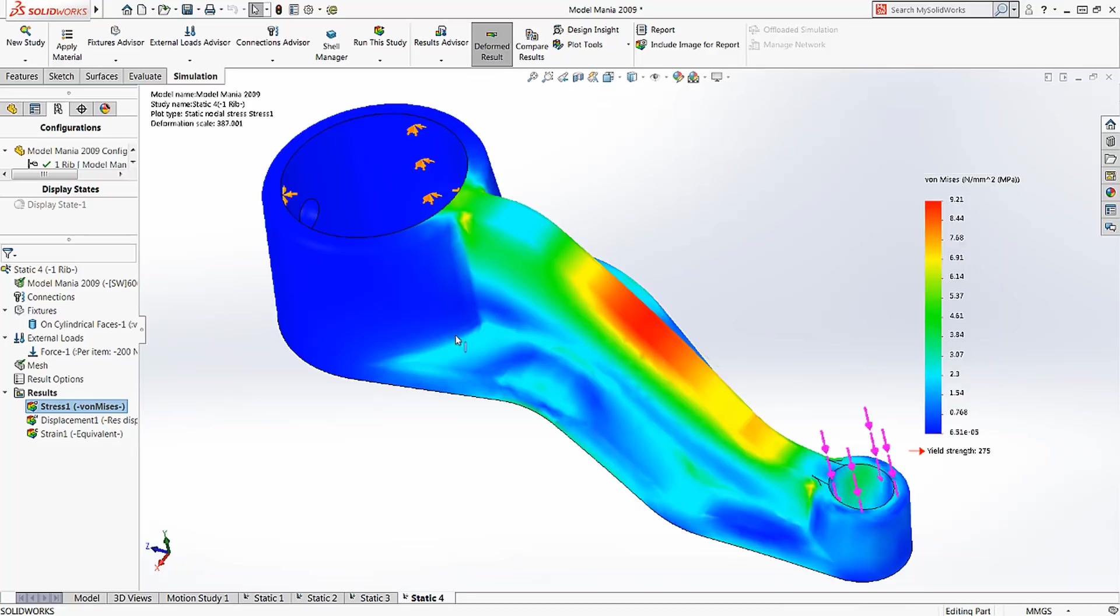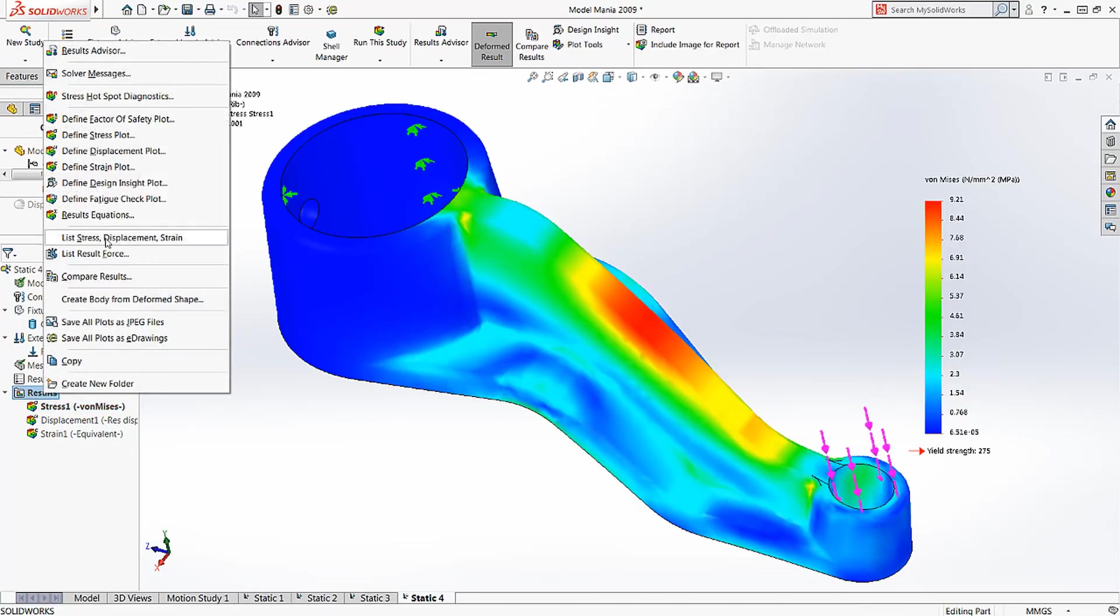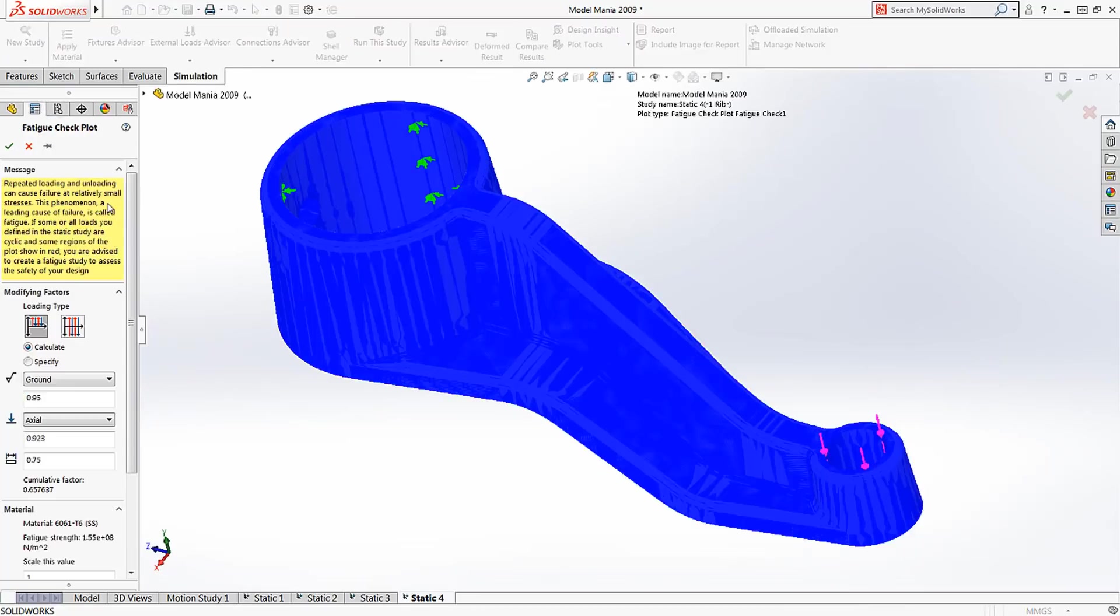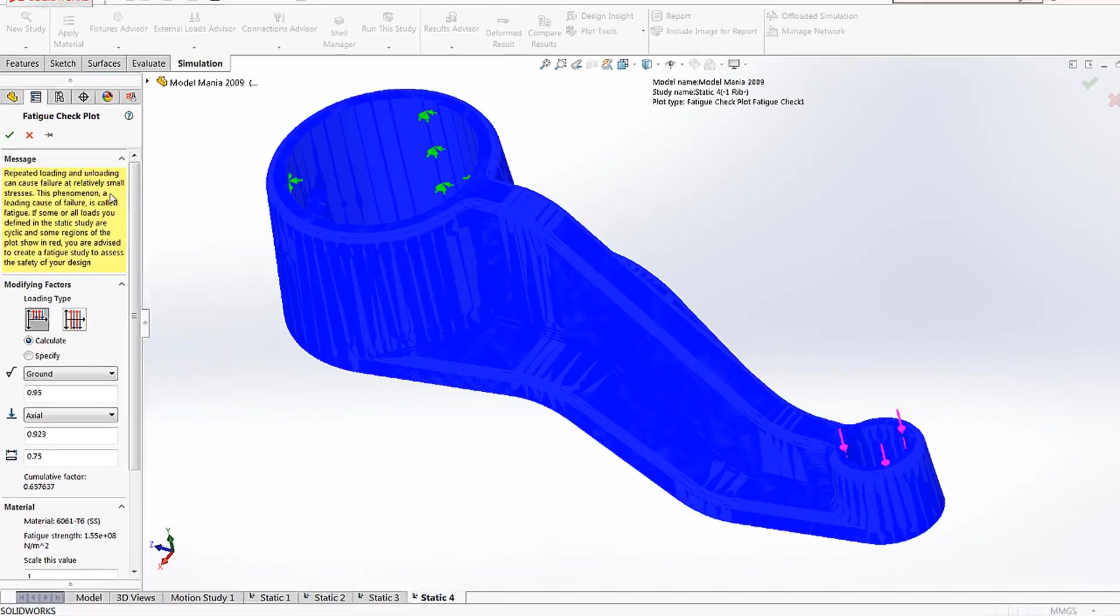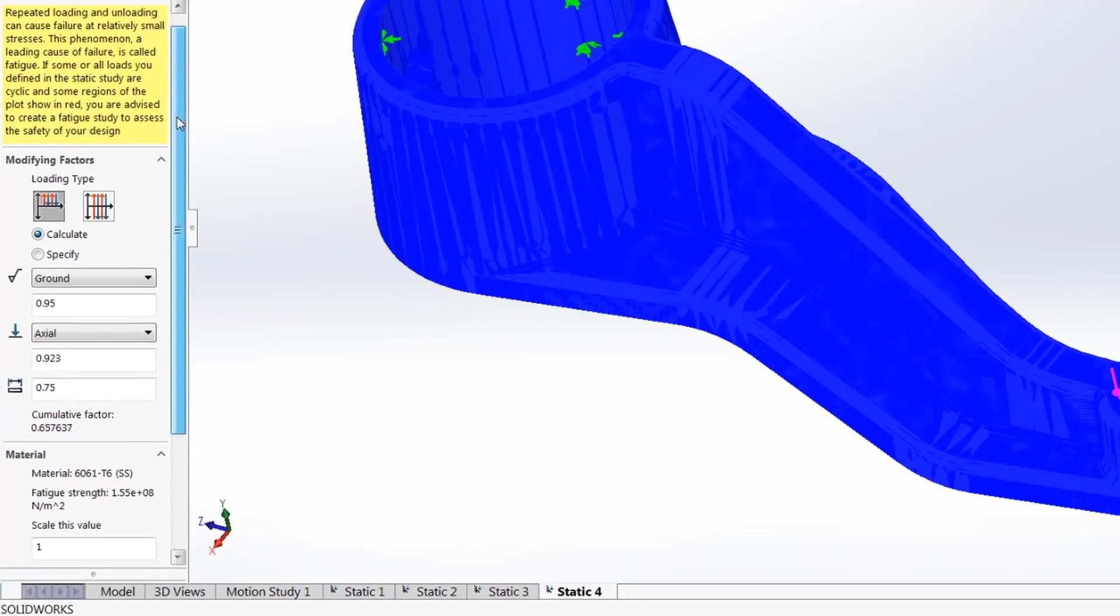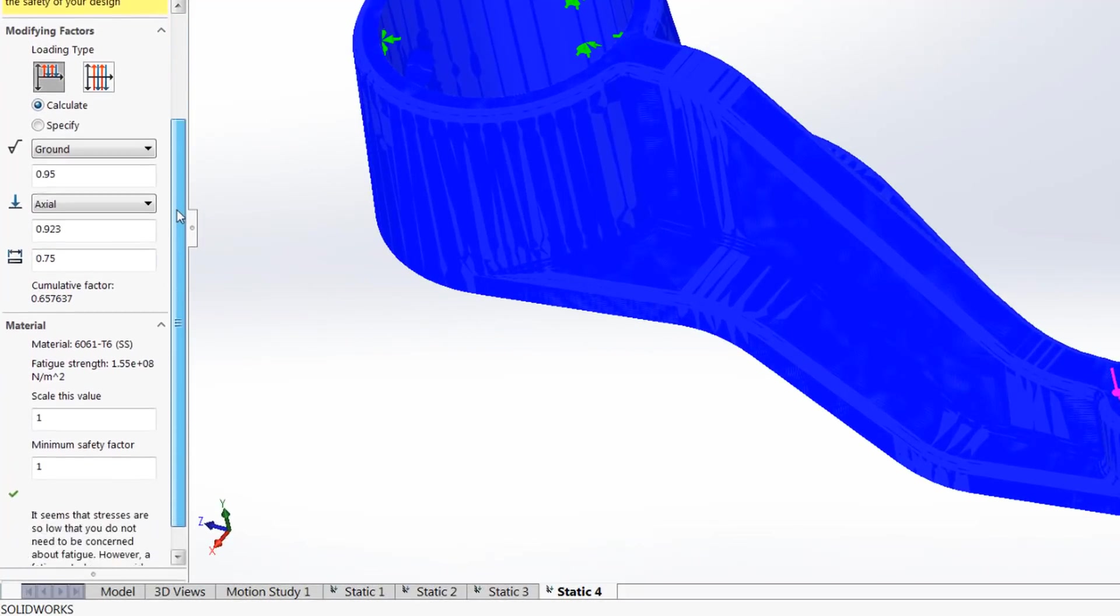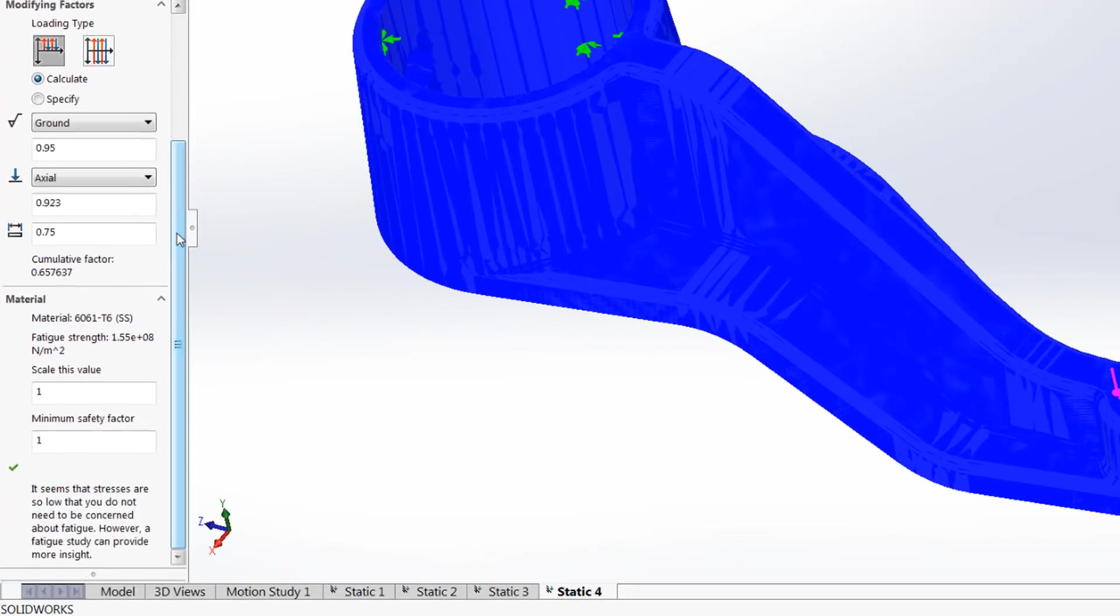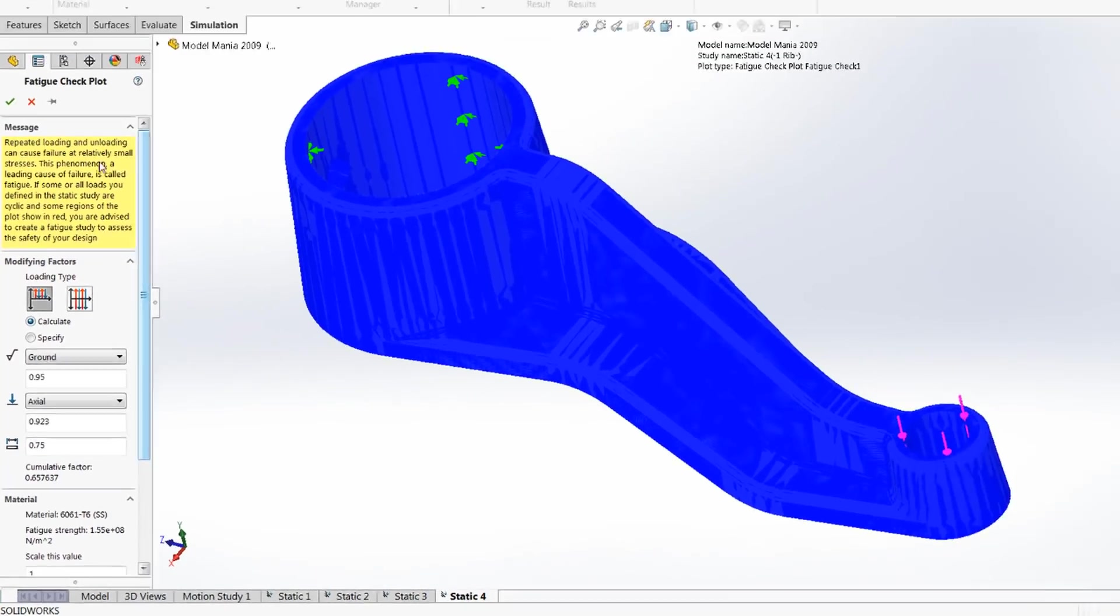This design will see repeated loading, so a quick fatigue check will give insight to whether we should look further into this failure mode. Seeing that fatigue is not a concern, we've got our best design idea.